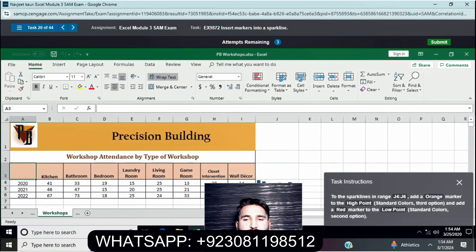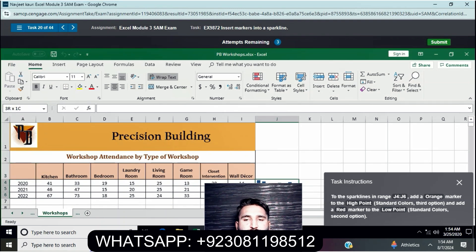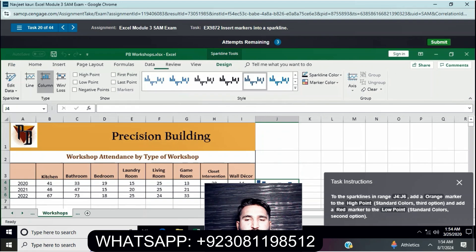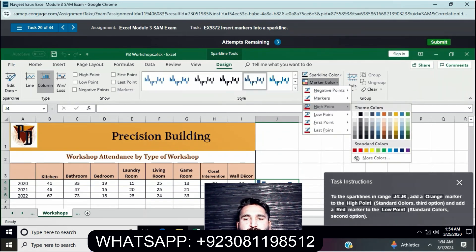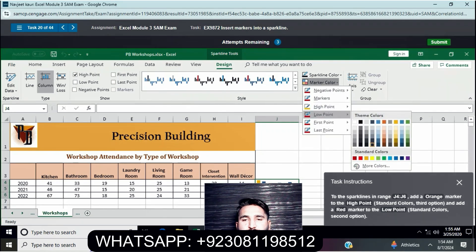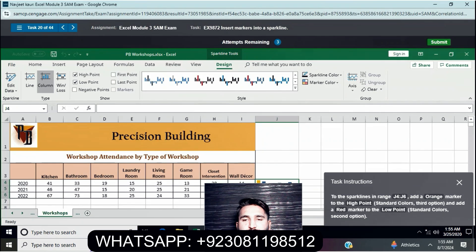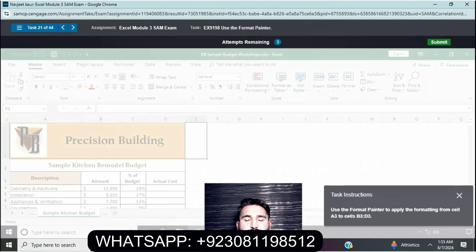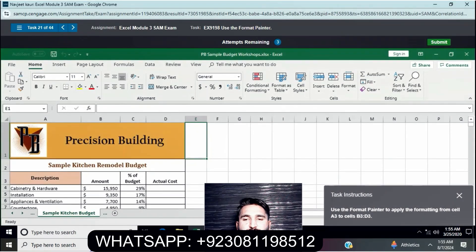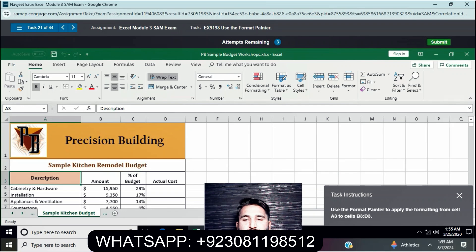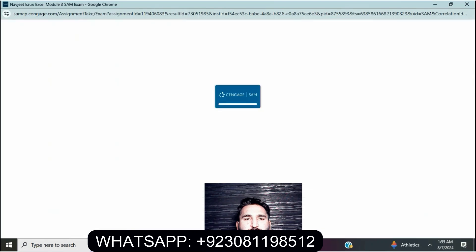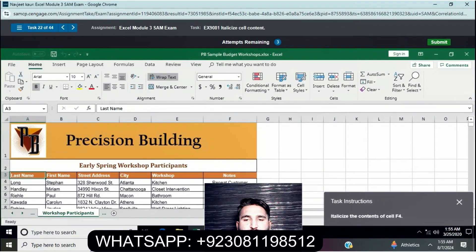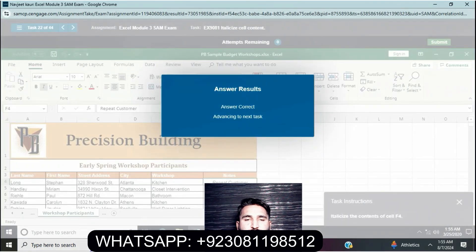To the sparkline in range J4 to J7, add the orange marker to the high point and add the red marker to the low point. Next question: Use format painter to apply the formatting from cell A3 to cell B3.